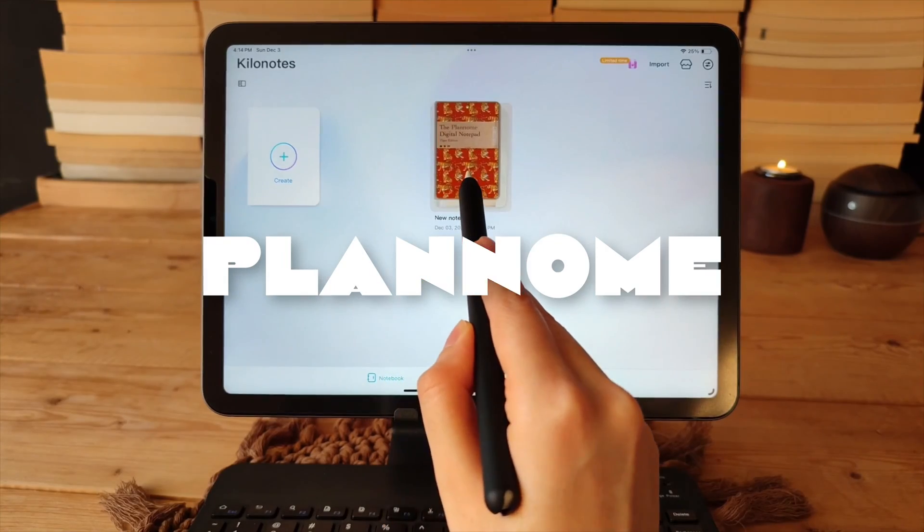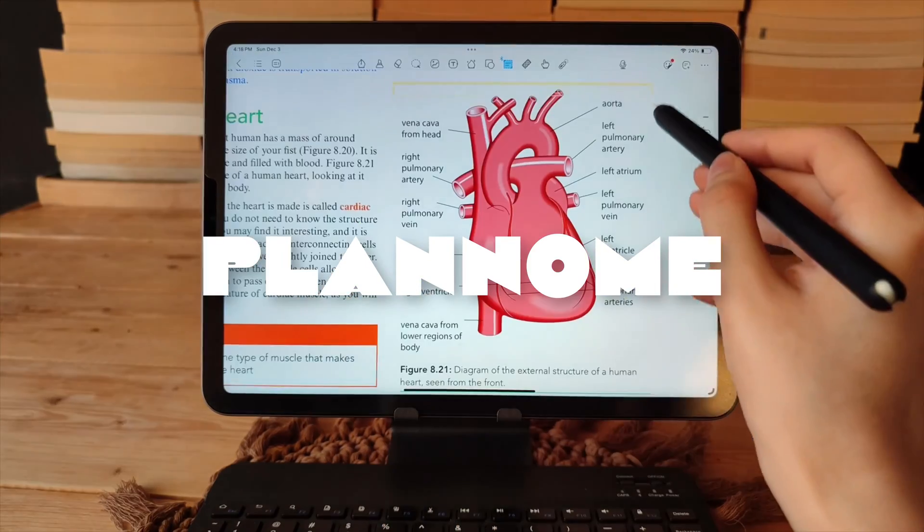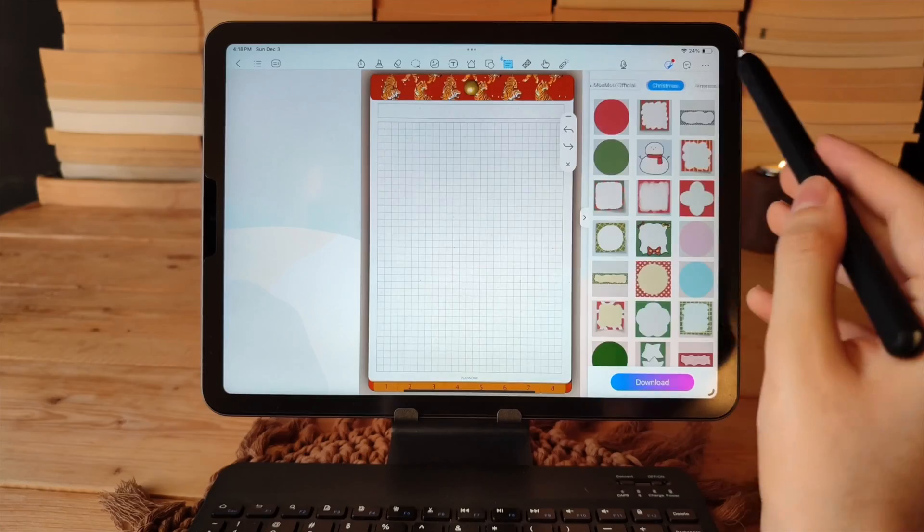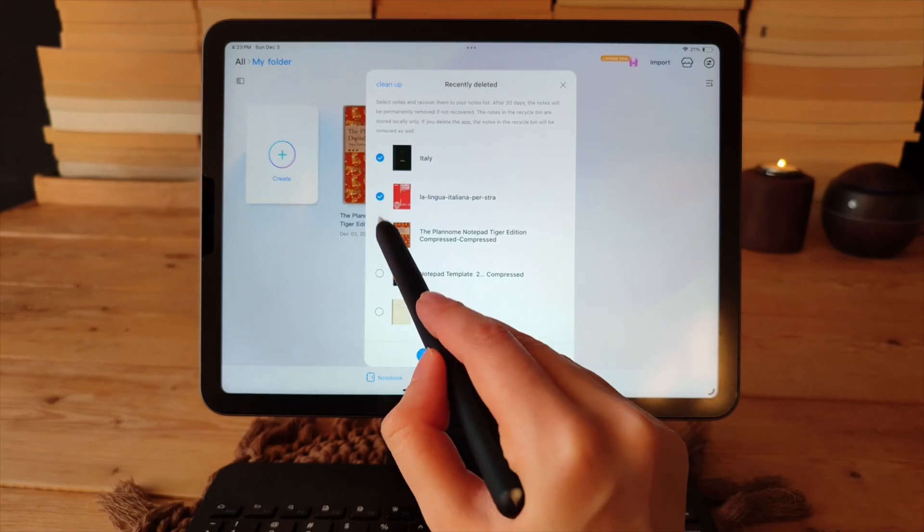Hello Bestie! Welcome to Planome! One of the best note-taking apps is KilaNotes.